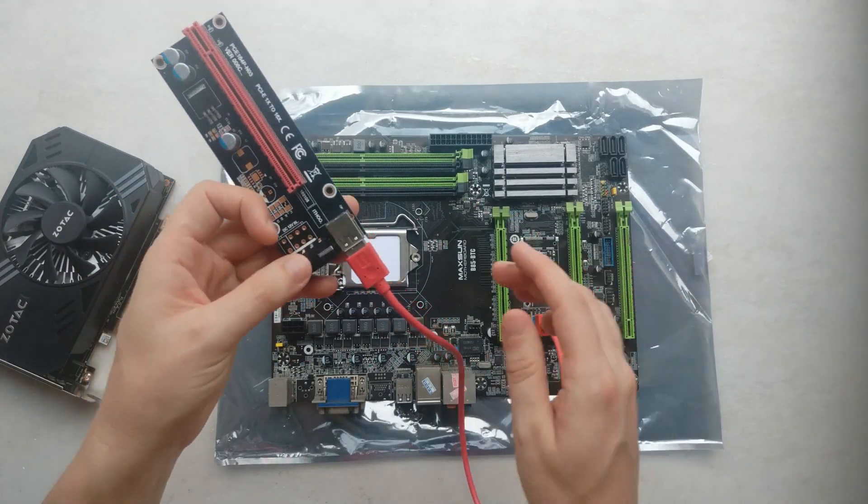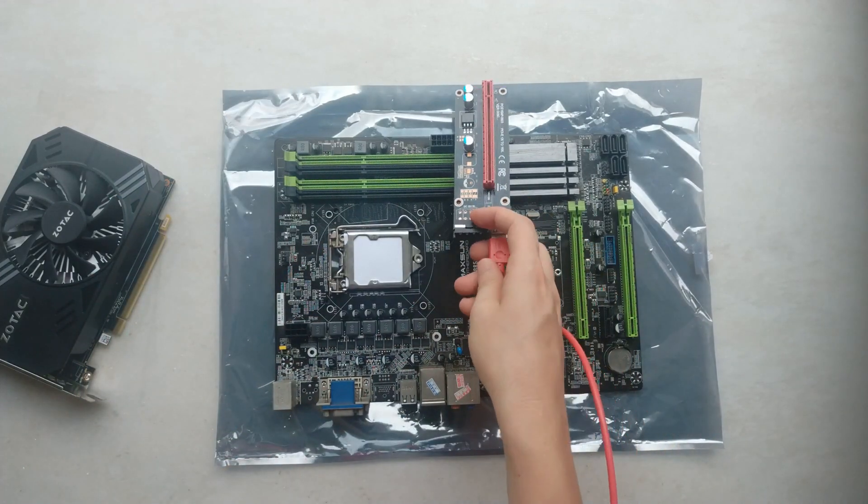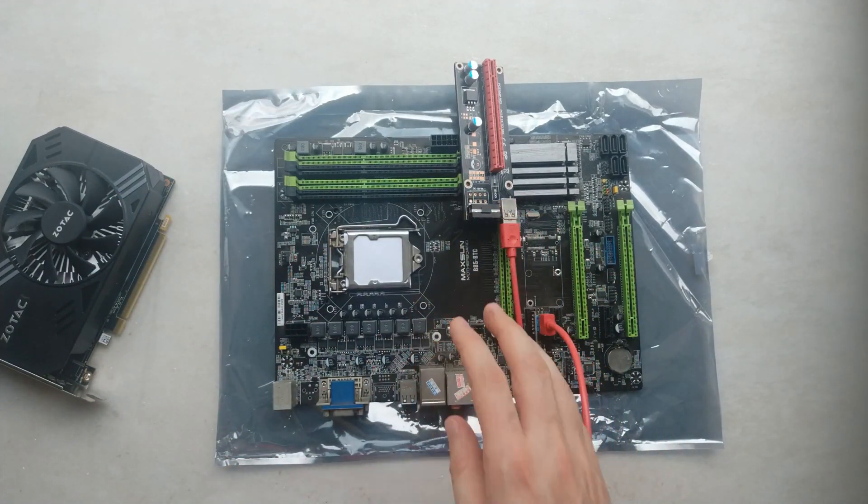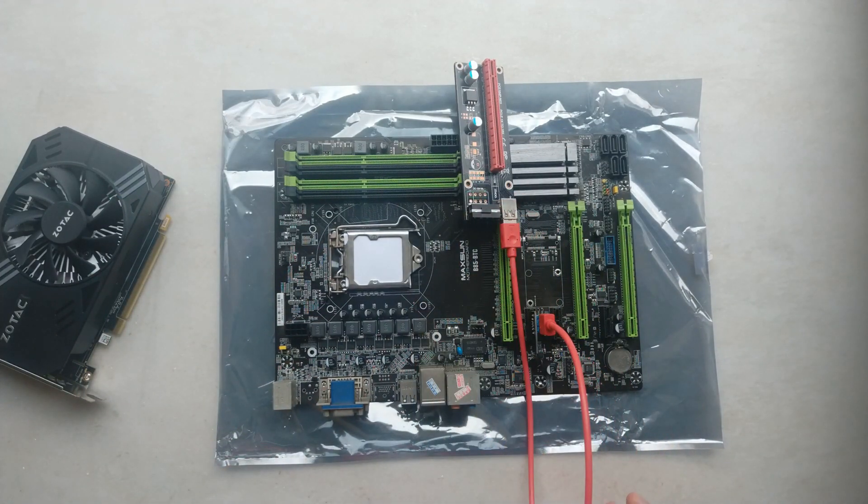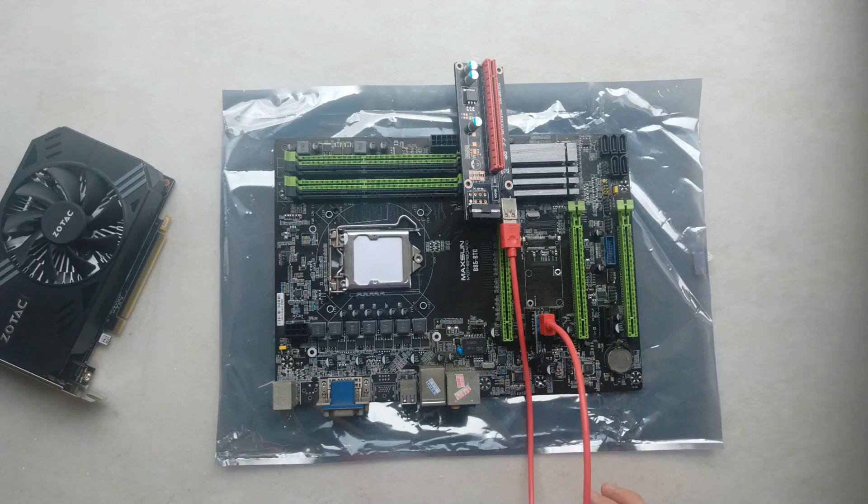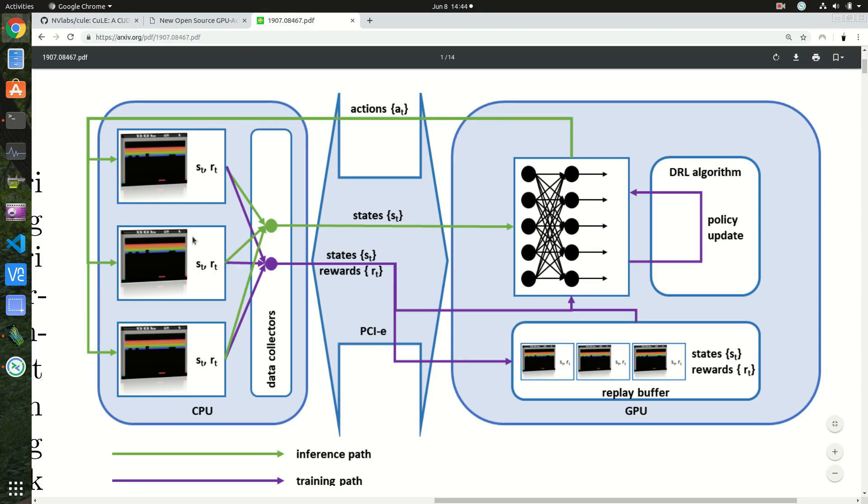So as you may already know, most ML algorithms are very data hungry and involve constantly uploading huge amounts of data to the GPU, making PCIe bandwidth very important.